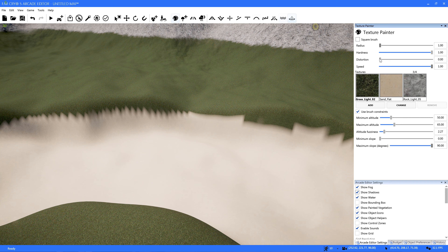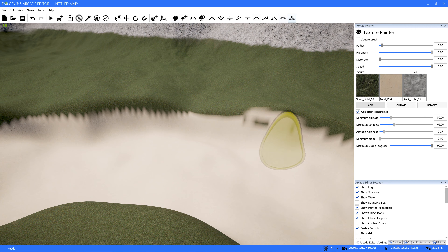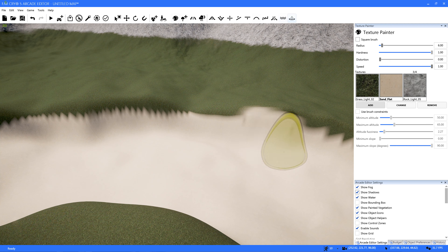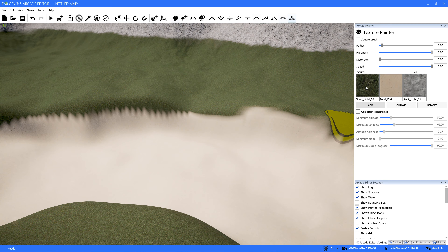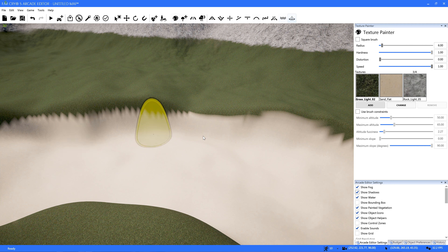Choose something ultra small, make your hardness all the way up, I like the speed all the way up as well. Select your sand, for instance, and come along and give yourself a brush that's going to clean it up for you. Come along here and just change this along the edge. If you don't like the way that ends up, by the way, turn off your brush constraints. It's okay to do it the other way too — wrapping around so that you get rid of the zigzaggies.